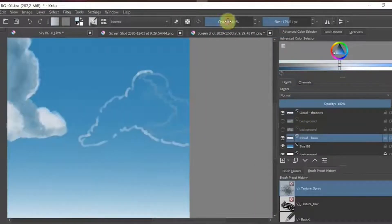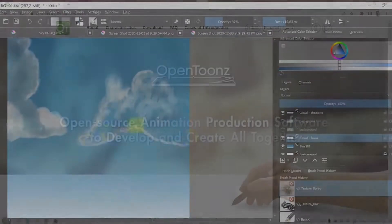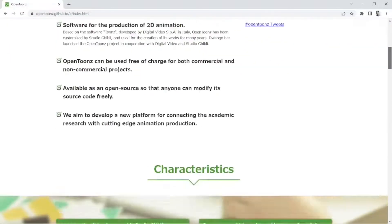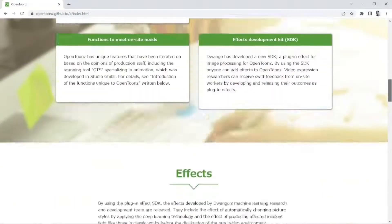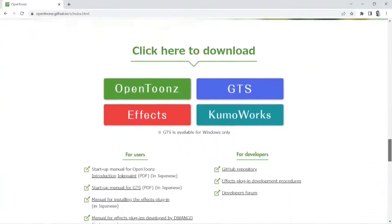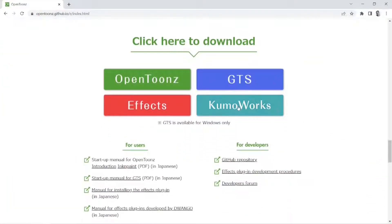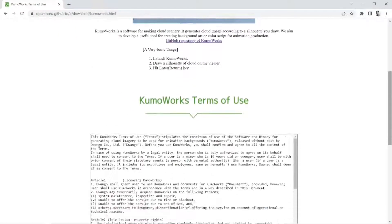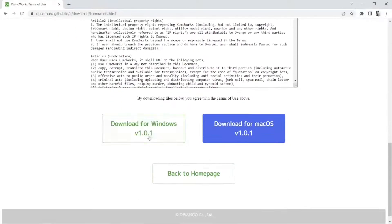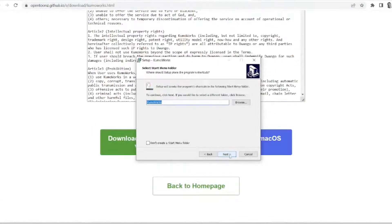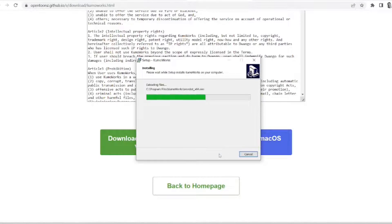So to find it, go to the GitHub website where you can download OpenToons. Scroll down, and Kumo Works is at the bottom. You scroll down to the download, download it, and it's a very basic install.